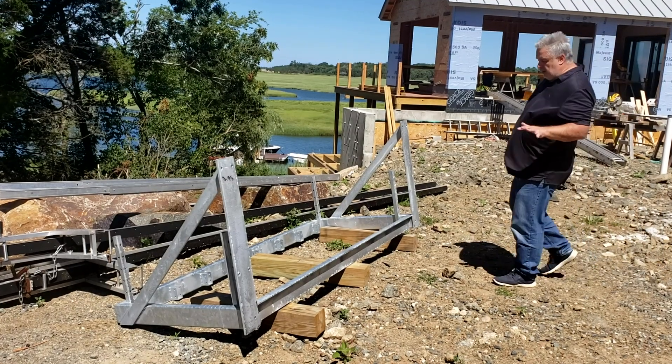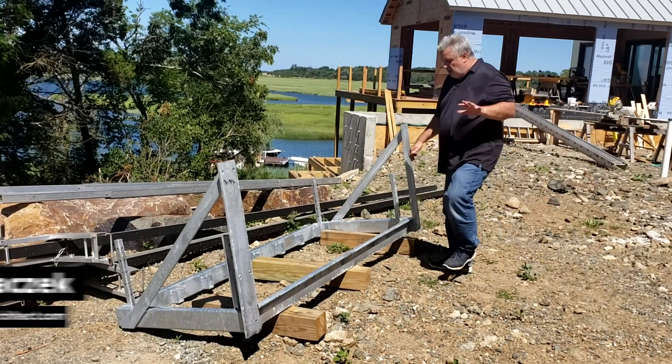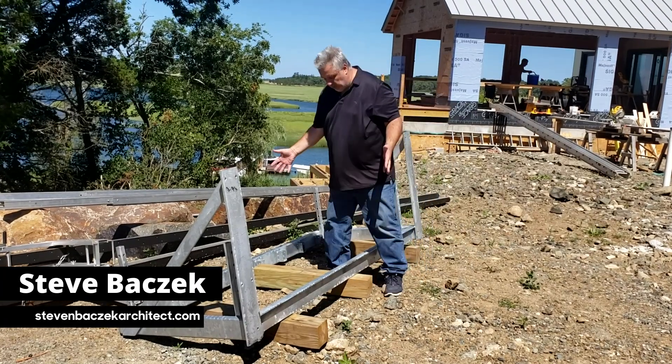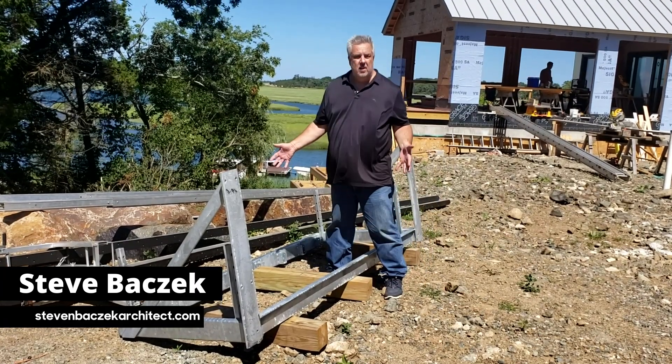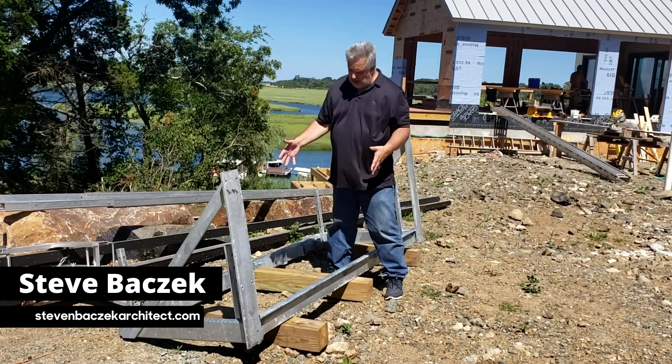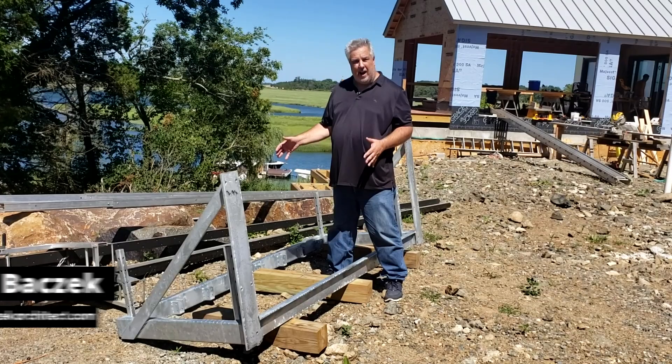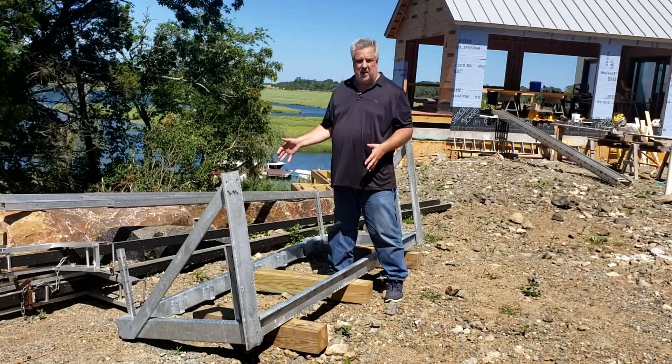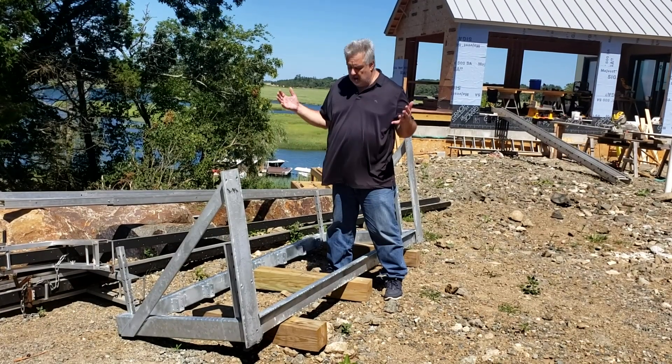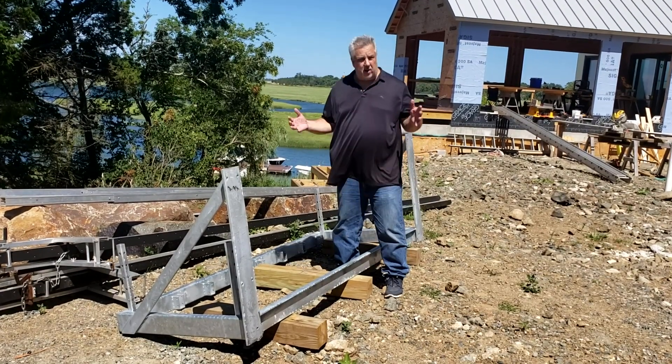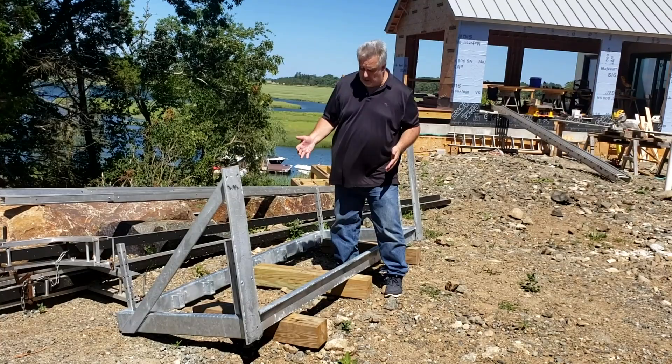All right guys, we're outside here with what we've got. So this is the new outside deck balcony, Juliet balcony, call it whatever you want.